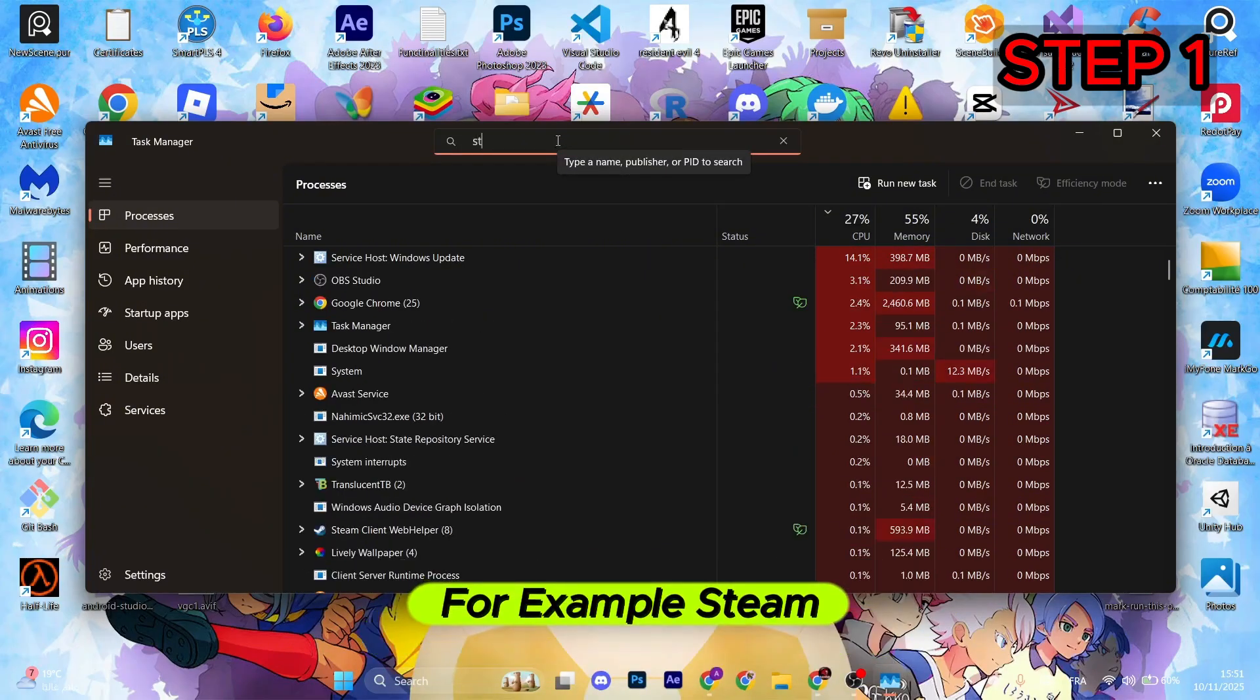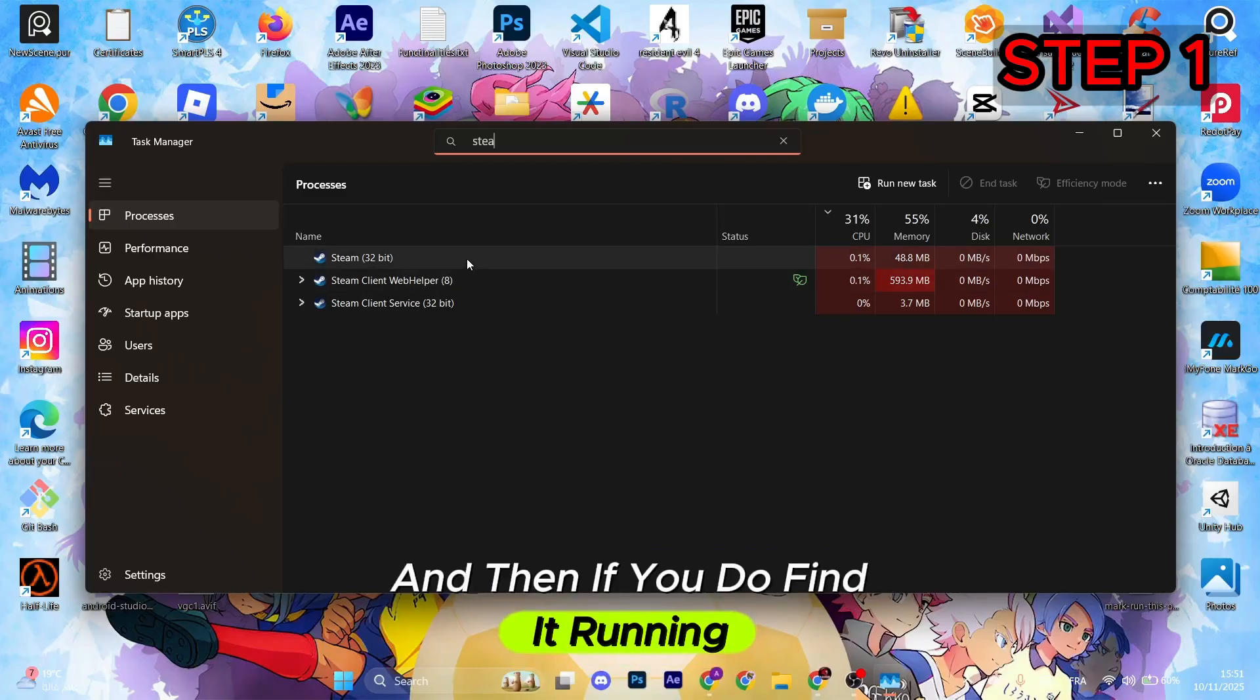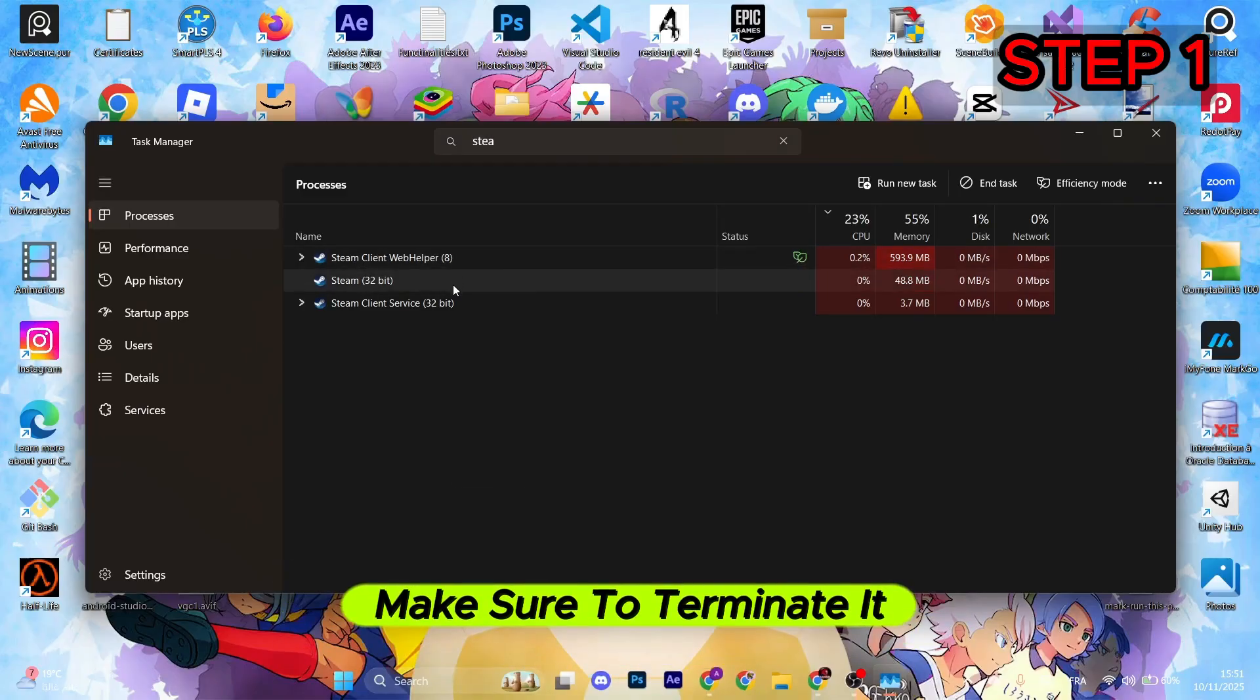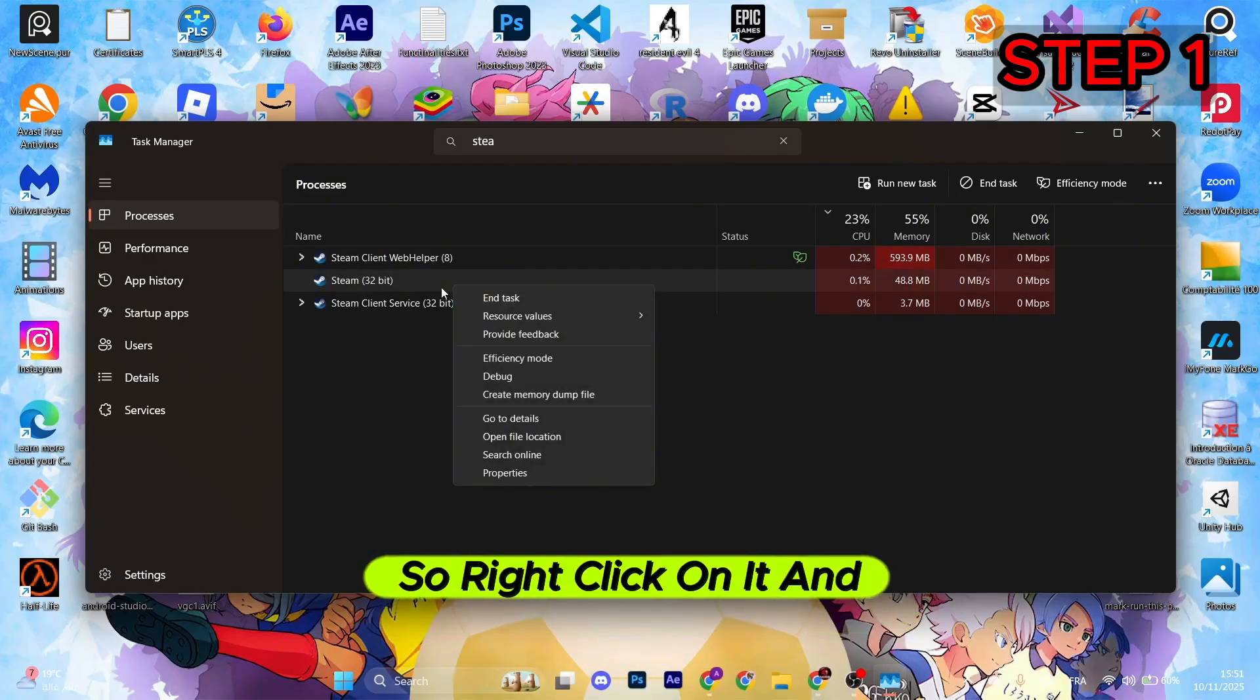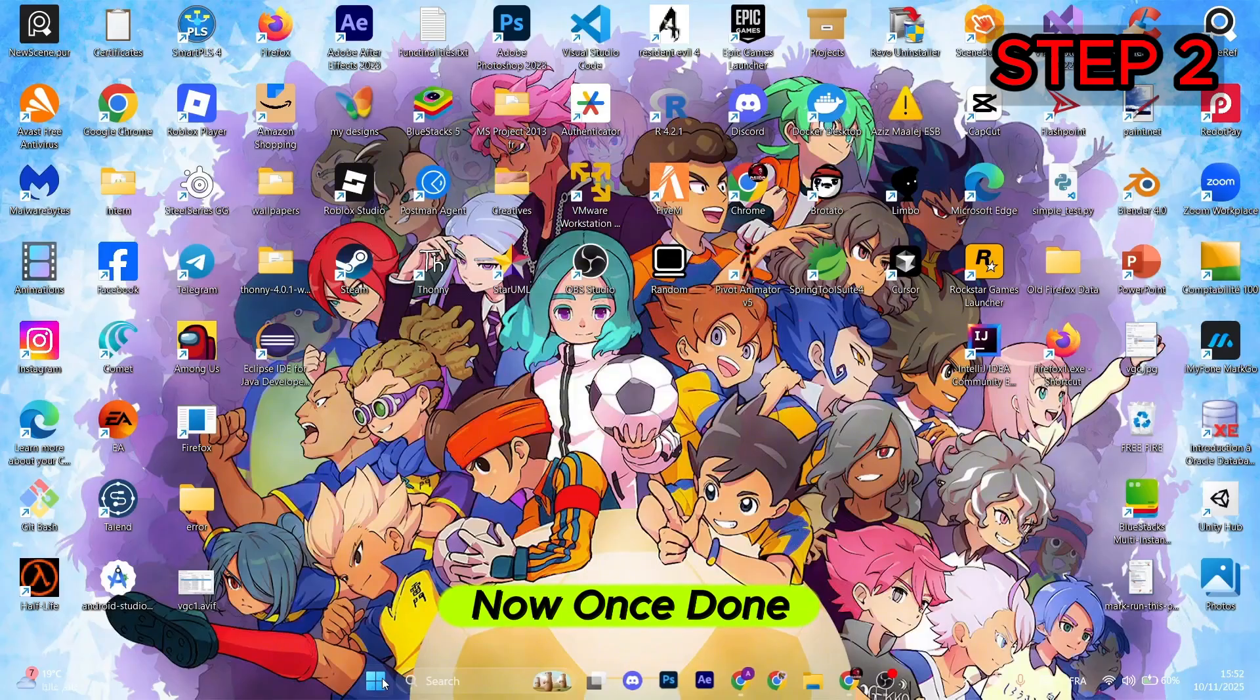If you do find it running as a process in the background, make sure to terminate it. So right-click on it and select End Task.